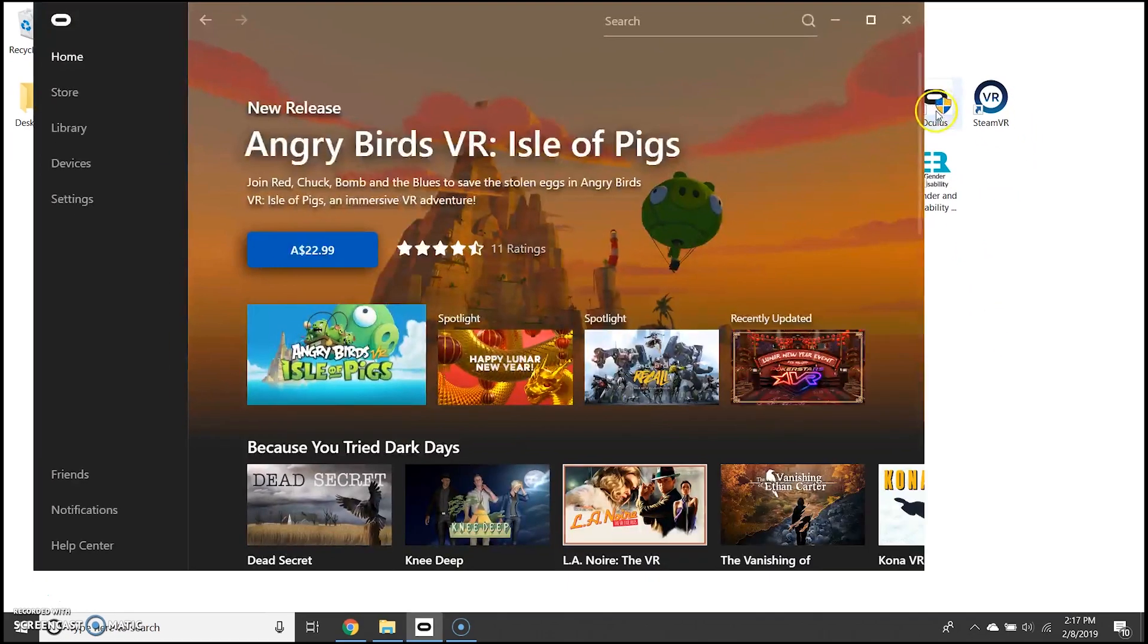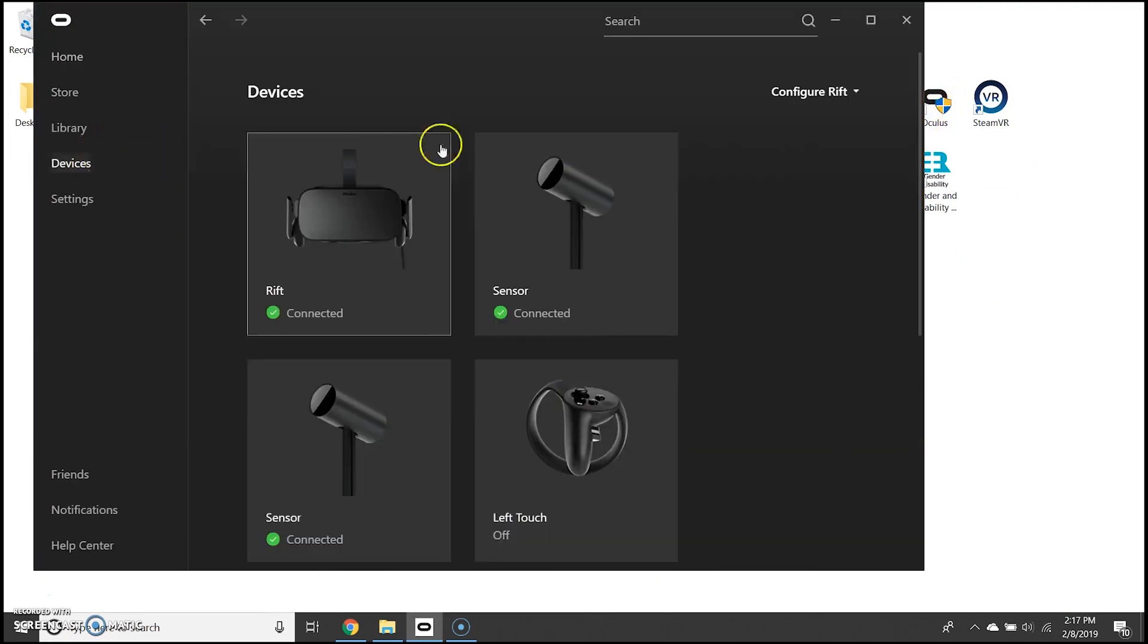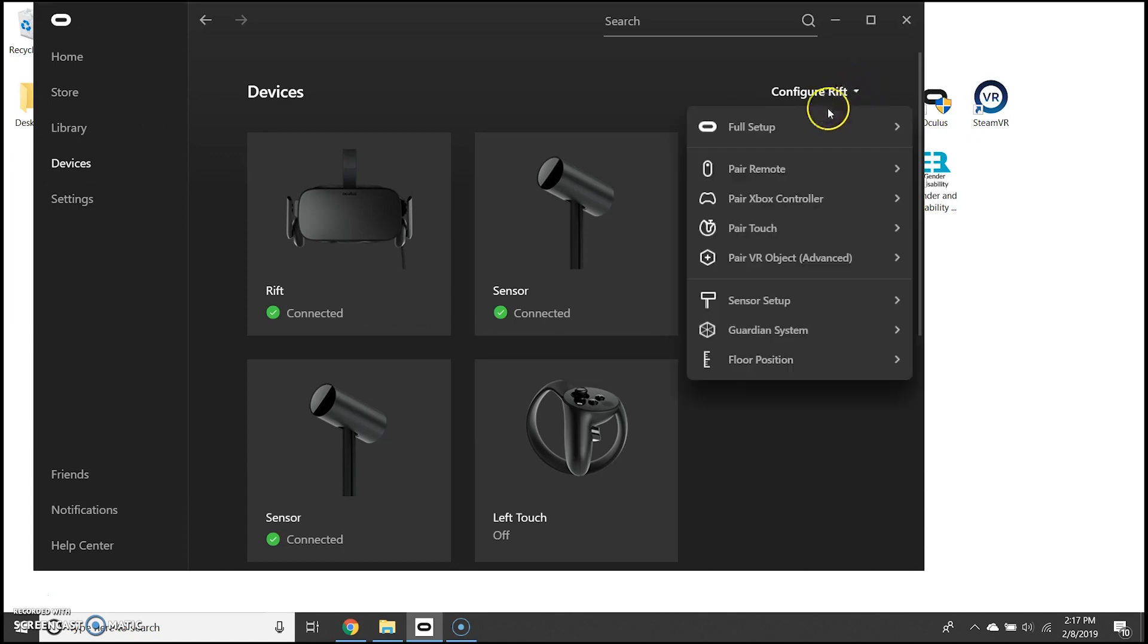We start by opening Oculus and in devices under configure Rift you want to go through the full setup here. You'll simply need to follow the steps as they appear on the screen.